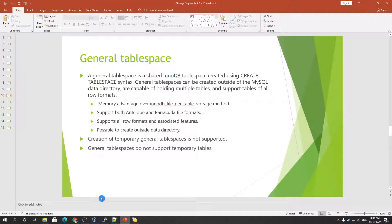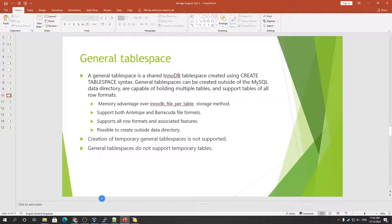There is a memory advantage here: when you create multiple tables in this tablespace, it does not create many processes for opening the files, so memory is not used too much. It supports both antelope and barracuda file formats.